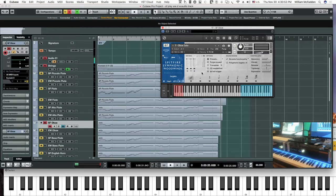As you've noticed, there is quite a lot of reverb in the Spitfire compared to the East-West. But you can decrease it by decreasing the ambient and tree mics and having more close, though when you do that you get reduced volume, so you have to compensate in some way.